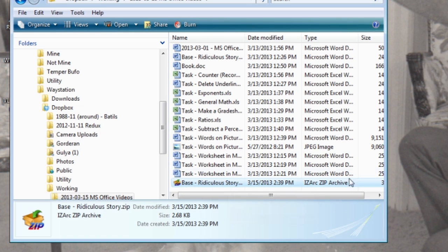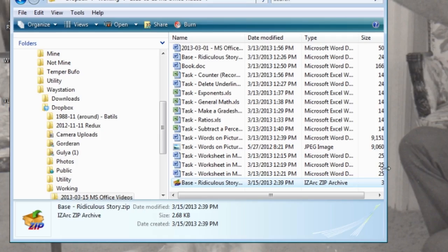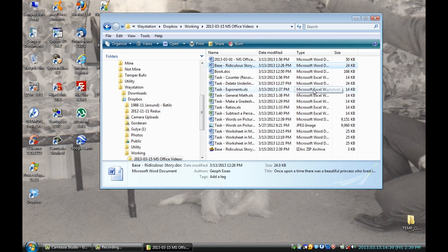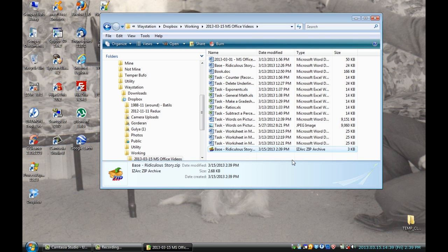That's just a smaller version of the same file. It's not necessarily going to be smaller by much if you have a really large file, but you can see right here I started with 24 kilobytes and my zip file is only three. Cut it down to an eighth — sounds pretty good.